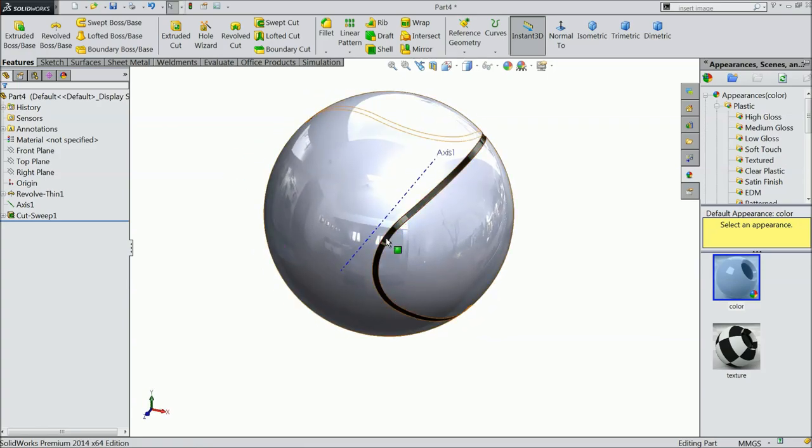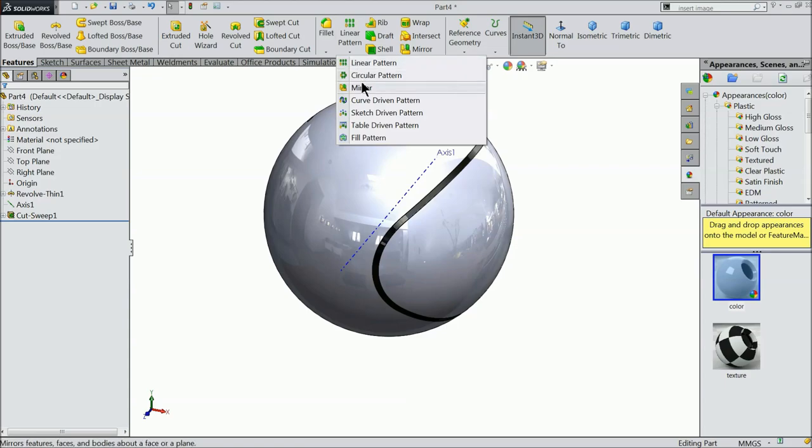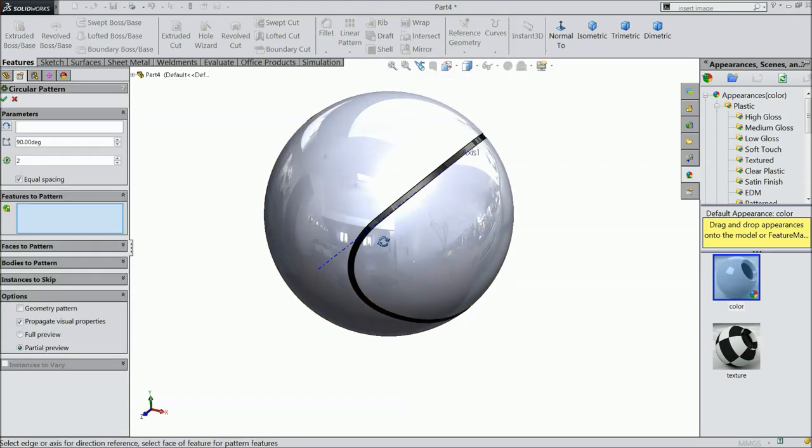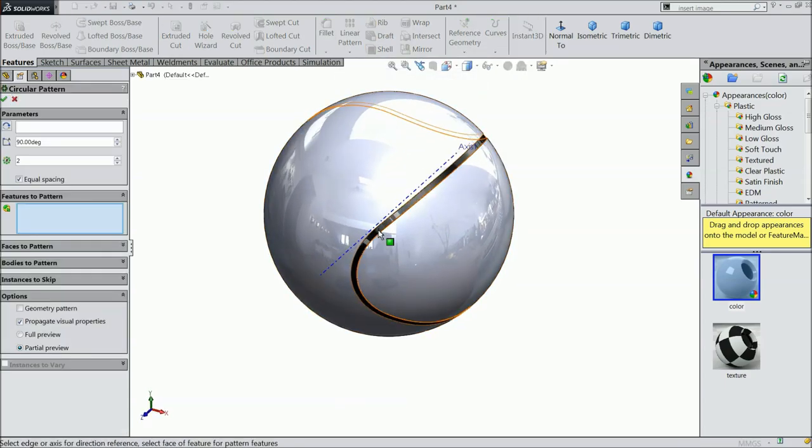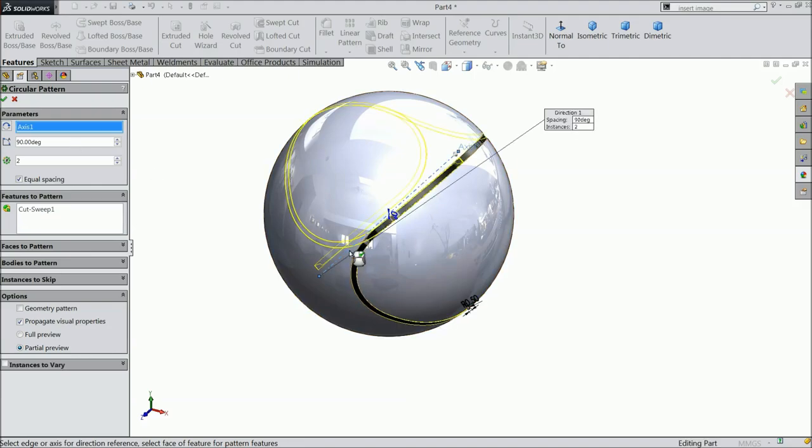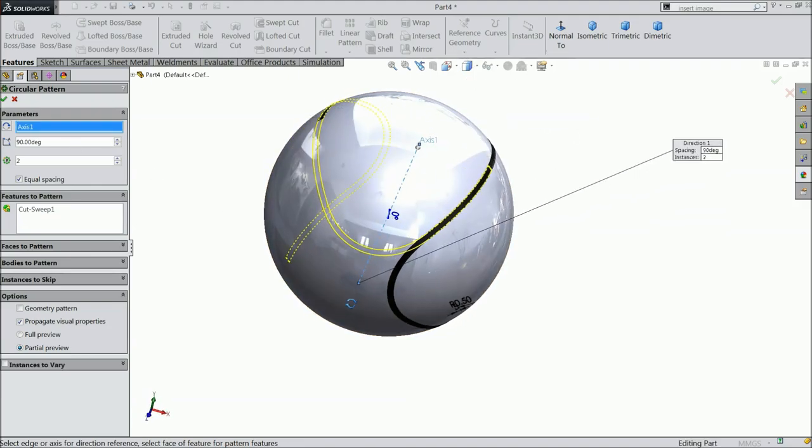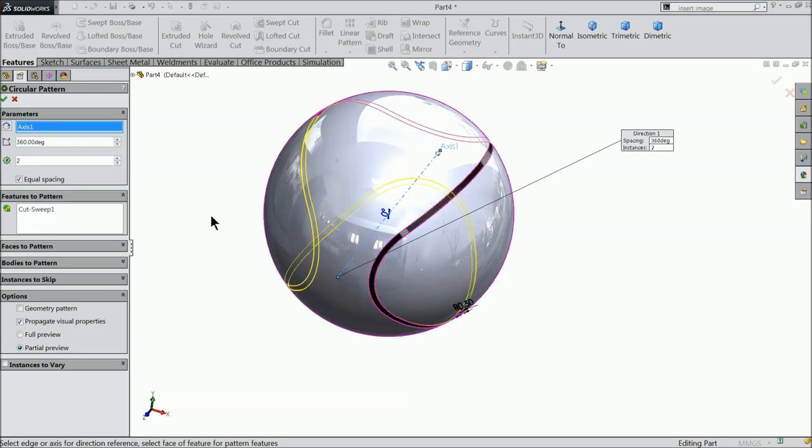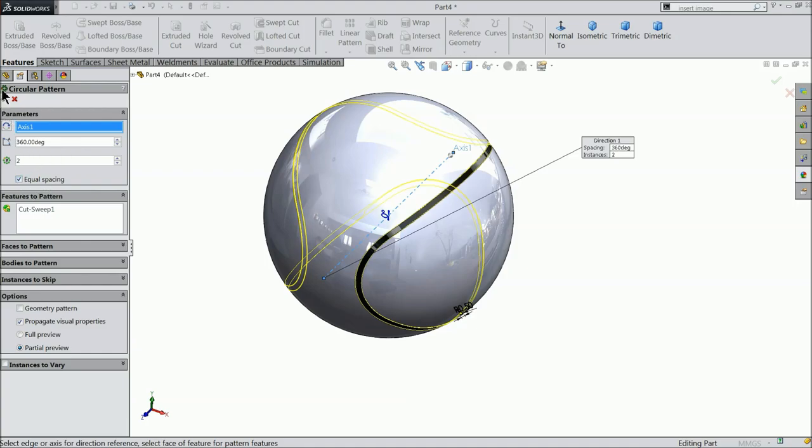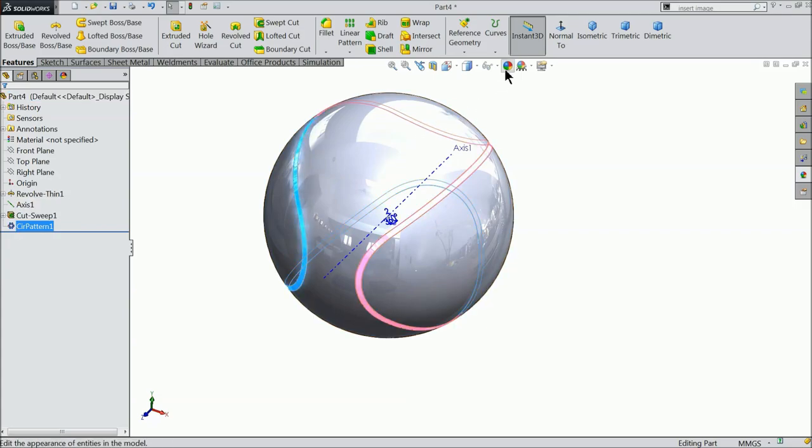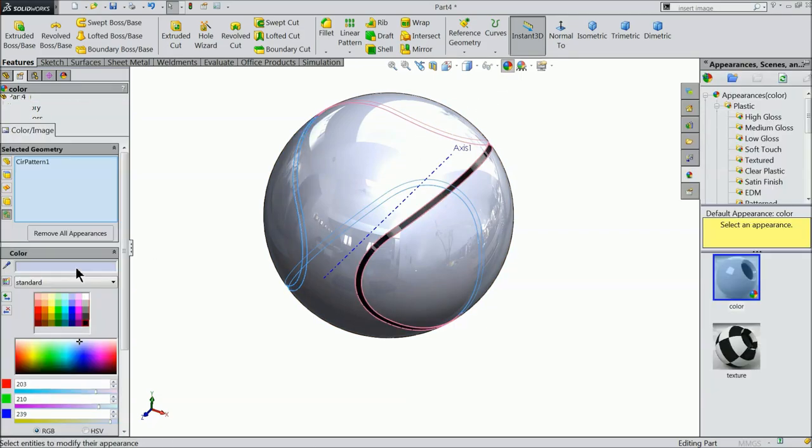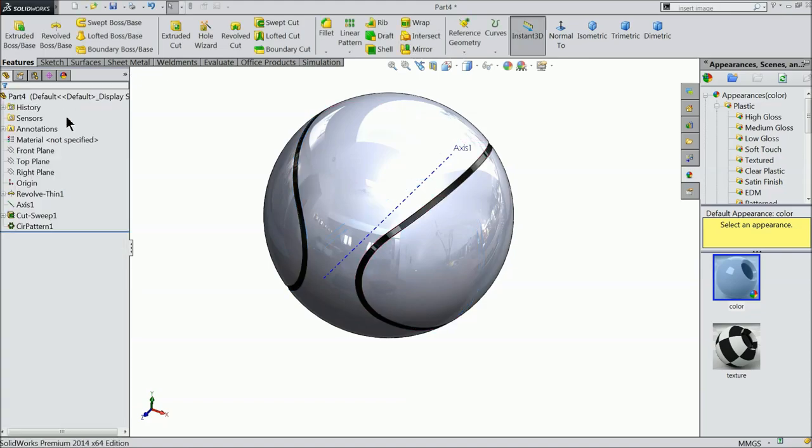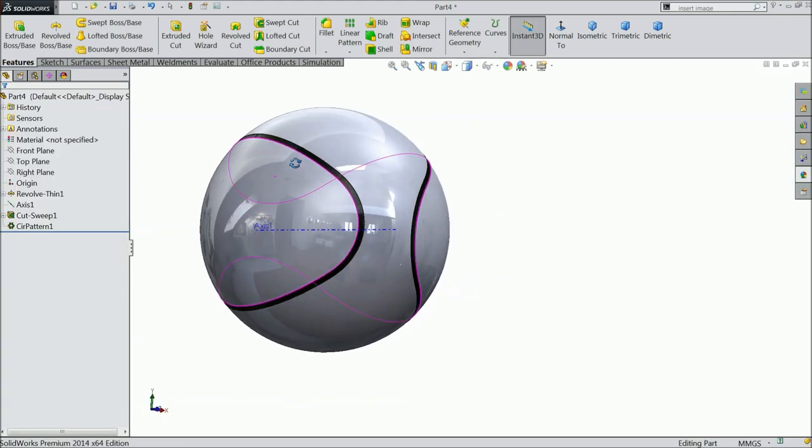Now we want to just rotate or mirror. Choose circular pattern. Select this cutout here and select this axis. Here select 360 degree, two numbers of pattern equally spacing. Select this pattern and define the same color black.